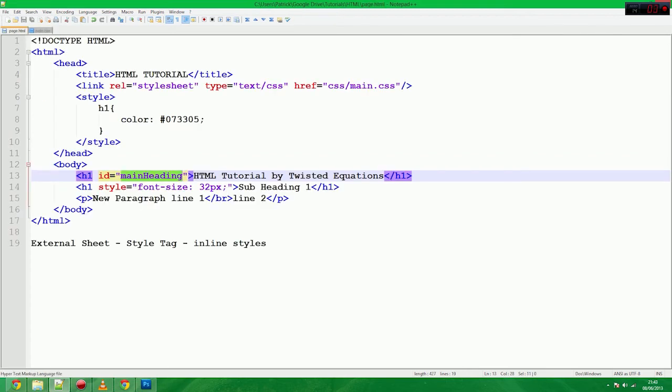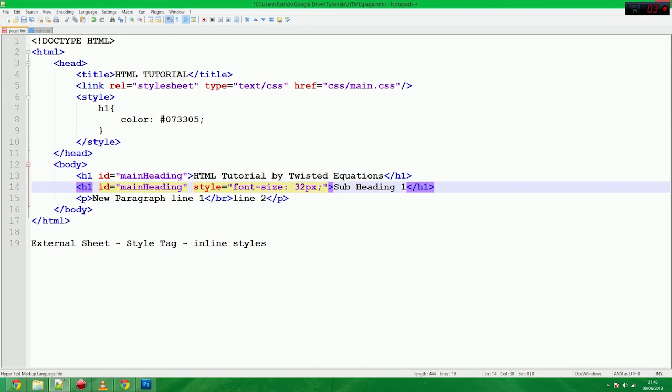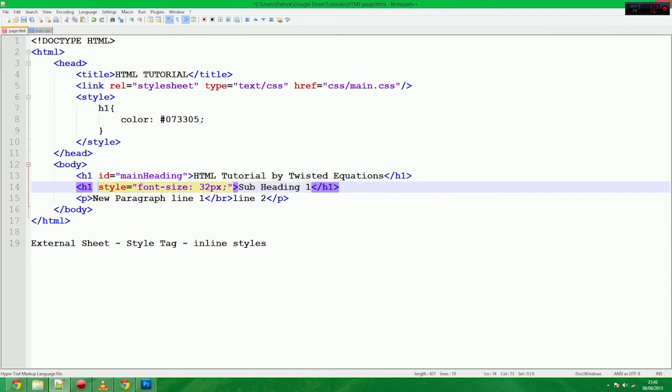Now, warning. Very important. You can only have one identifier on the page. You cannot do this. You cannot have two tags with the same ID, even if they're with the same tag. You cannot do that. That is invalid. It will still render correctly, but it's considered invalid.